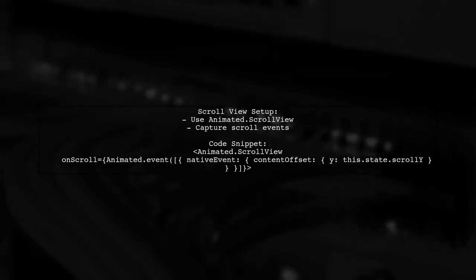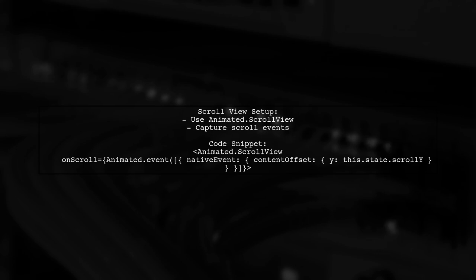Finally, the render scroll view function sets up the scroll view, capturing the scroll events to update the header's height dynamically.